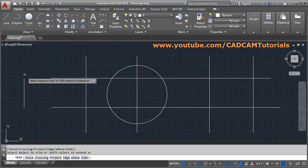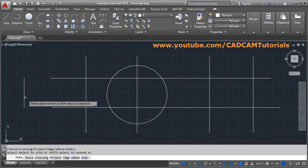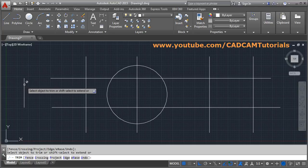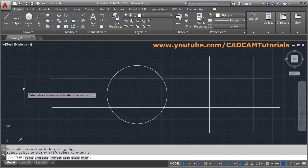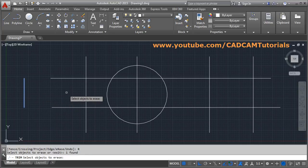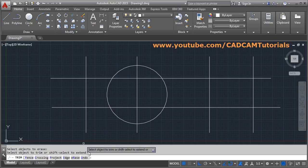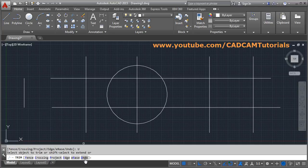Suppose I want to remove this line but there is no crossing, so it is not getting trimmed. For that you can use the Erase option inside TRIM — select the object and press Enter. So inside TRIM, the erase command is also available. If you want to bring back the object you can use the undo option.